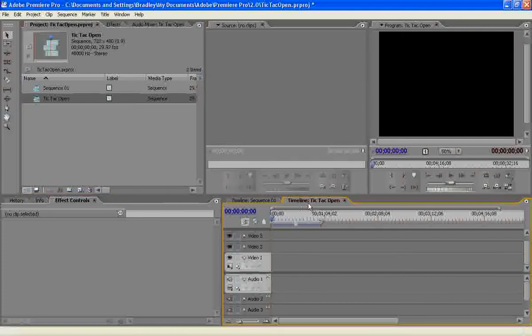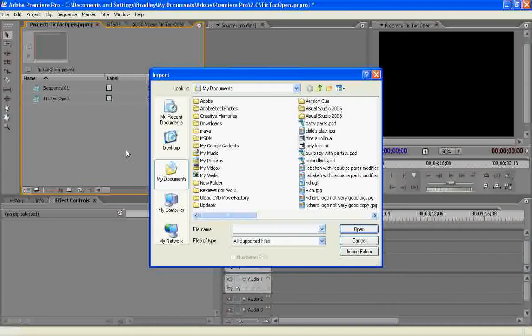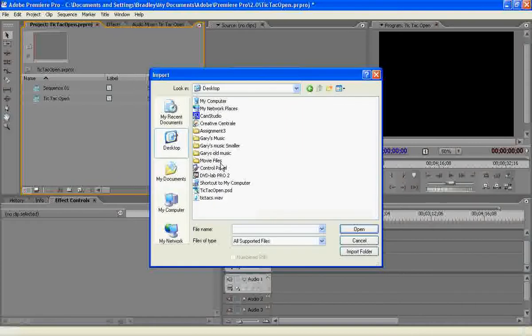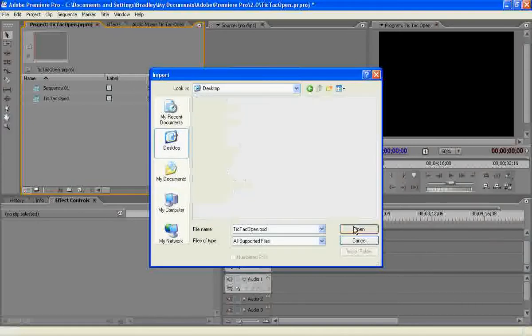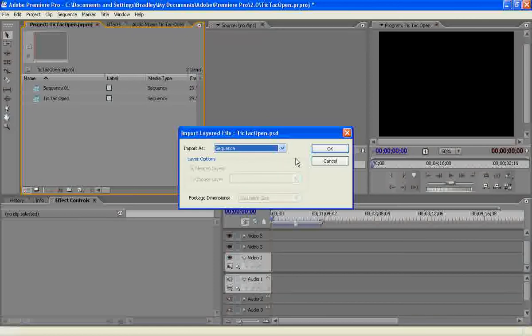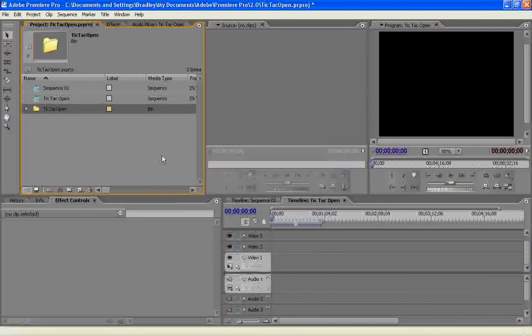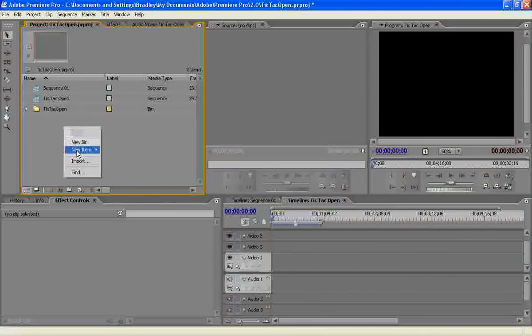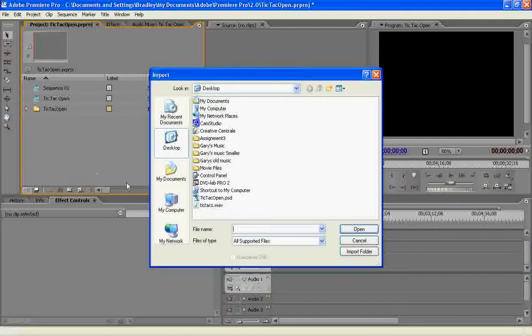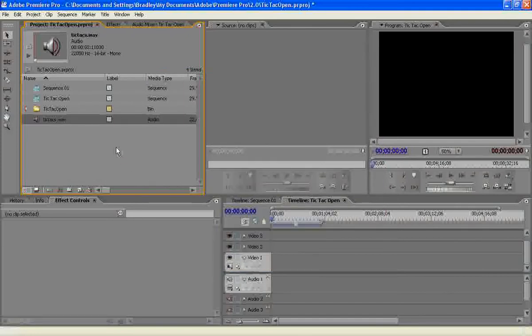So now I've got Tic Tac Open here. So what I'm going to do is I'm going to import my PSD file and it's going to ask me, do you want to import it as footage, which is going to merge all the layers, which is not what we want to do. We want to import it as sequence. And that's going to come in like that. And I also have an audio file to import.